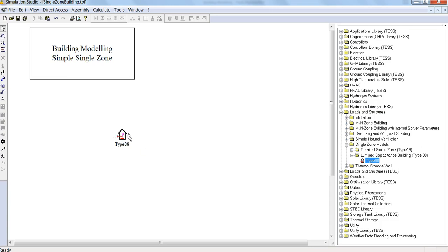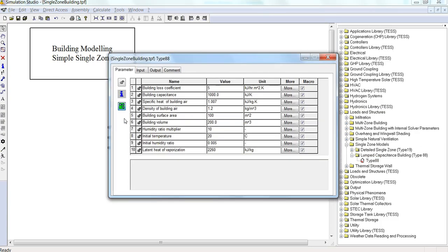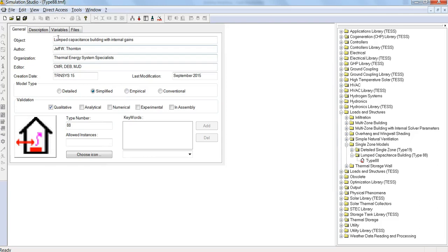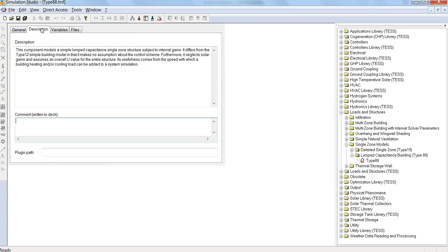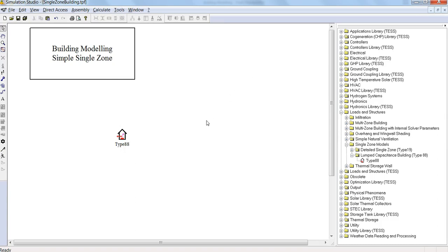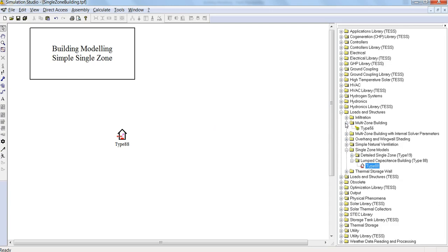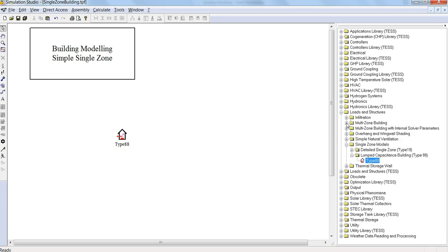So what this is, is just a simple lumped capacity building model. It's very simplistic. We have some internal gains, there's no solar gains, and we just assume an overall U value for the entire structure. So this is just a good model to think about how building modeling works, and later on we'll move on to the more complex multi-zone building model, type 56.